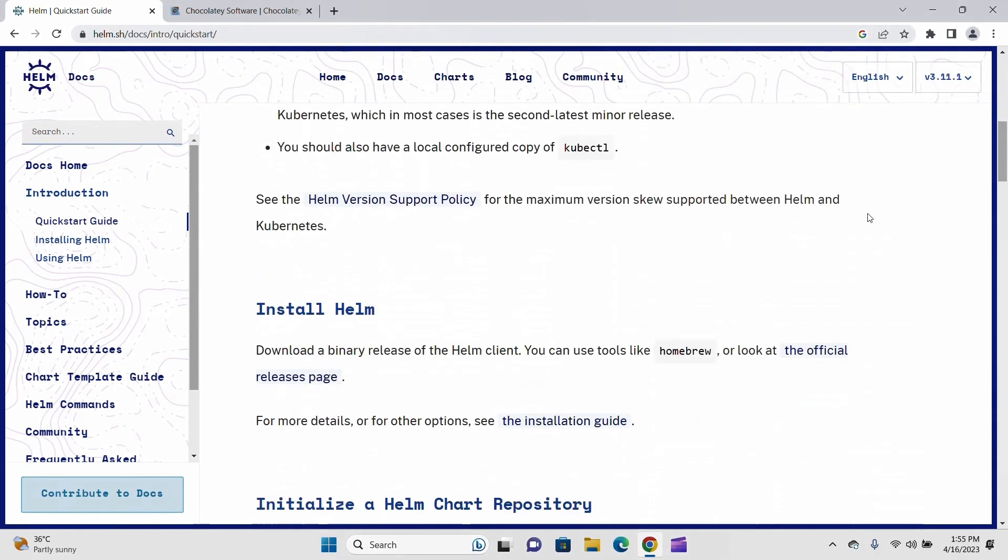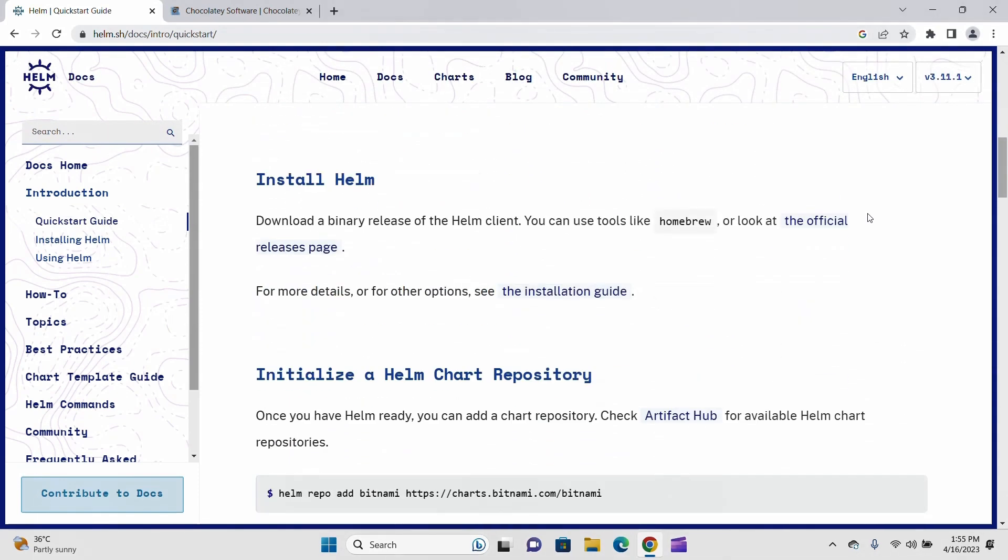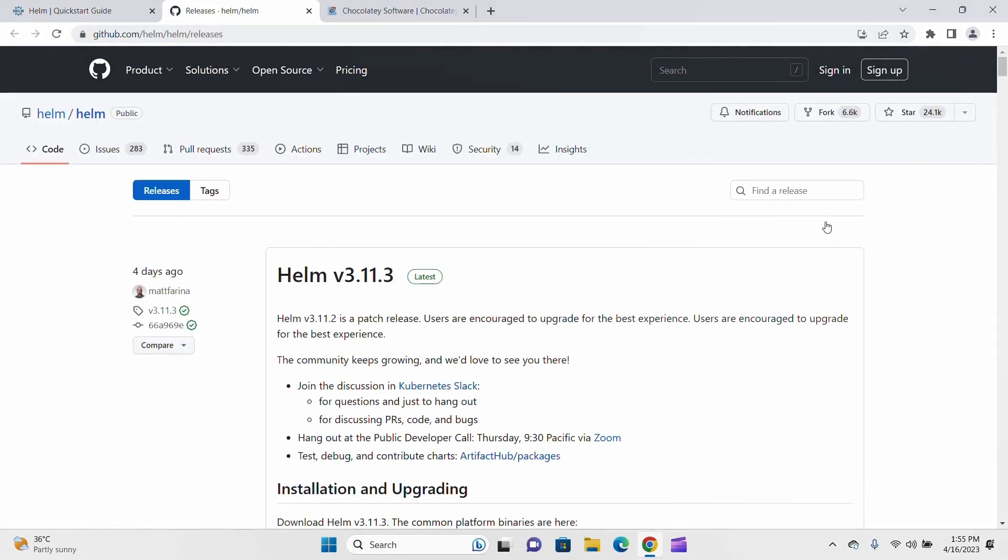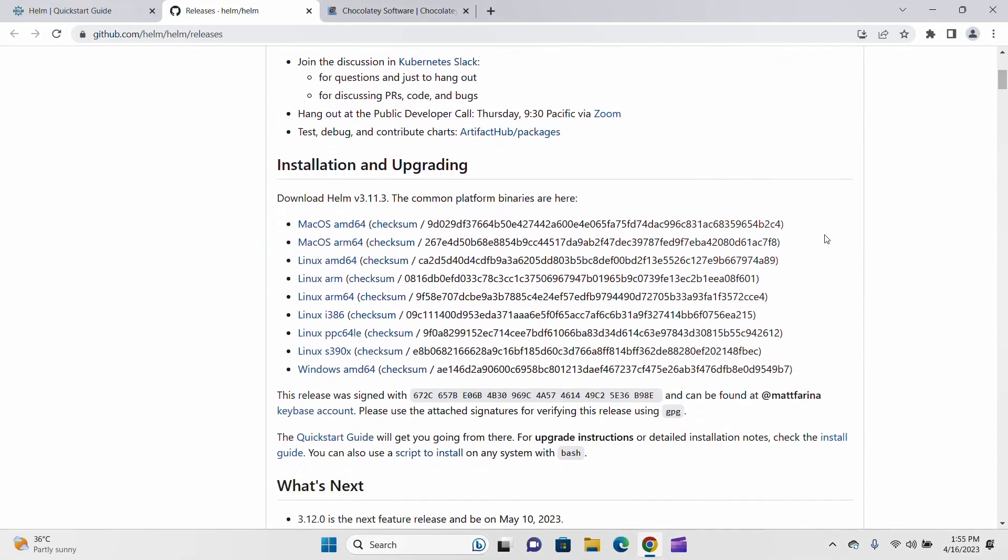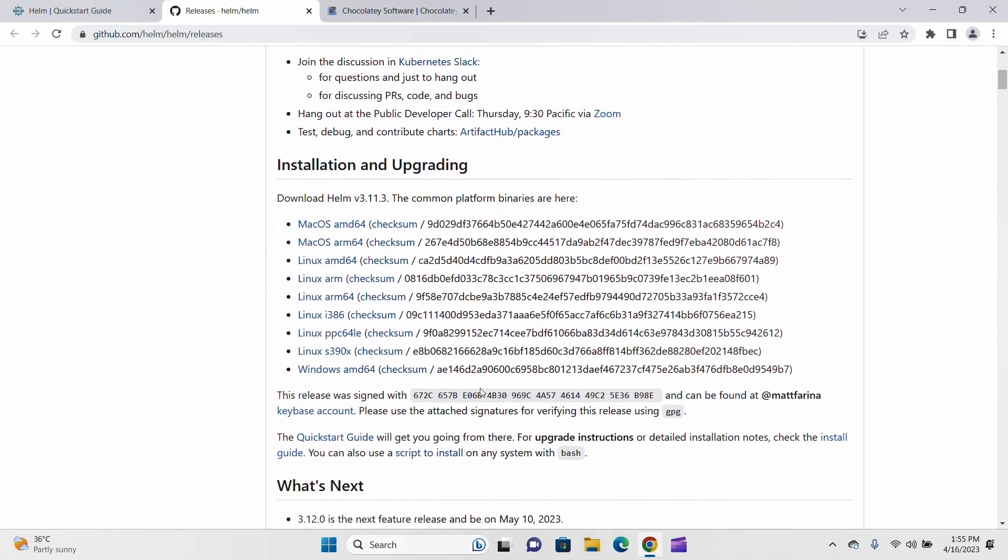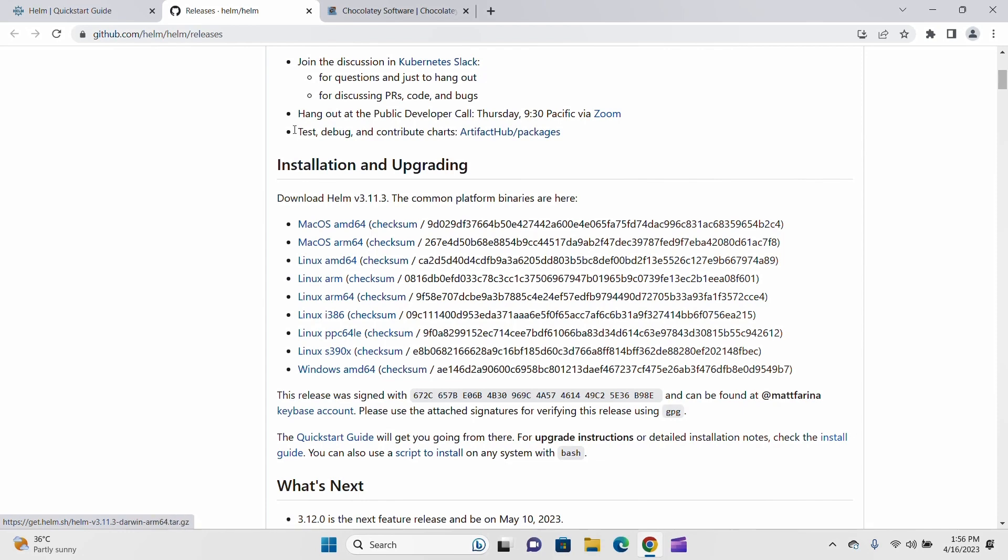If you scroll down, you will find the official release page. If you click on this, it shows the latest version and supported operating systems for Windows. You can download and install from here, but you need to set up environment variables. As of now, we'll use Chocolatey because it's very easy and simple. Let's go back.